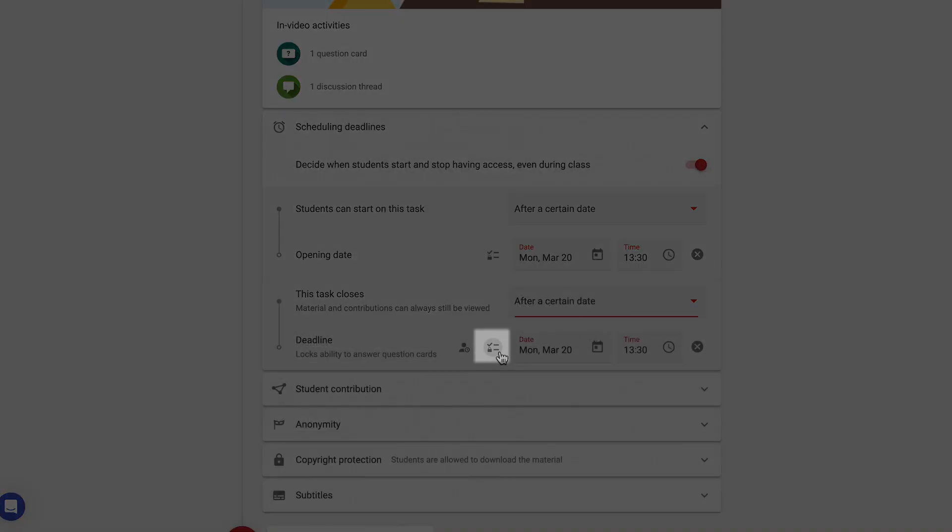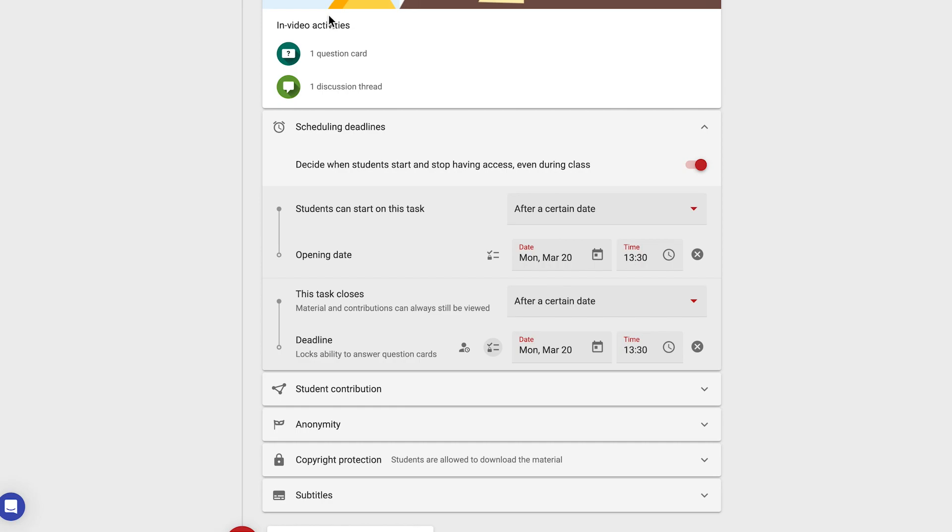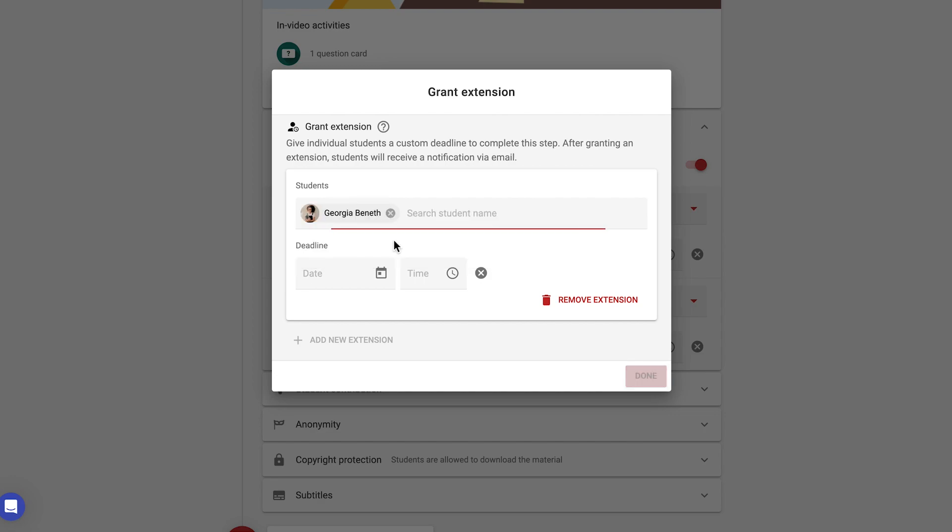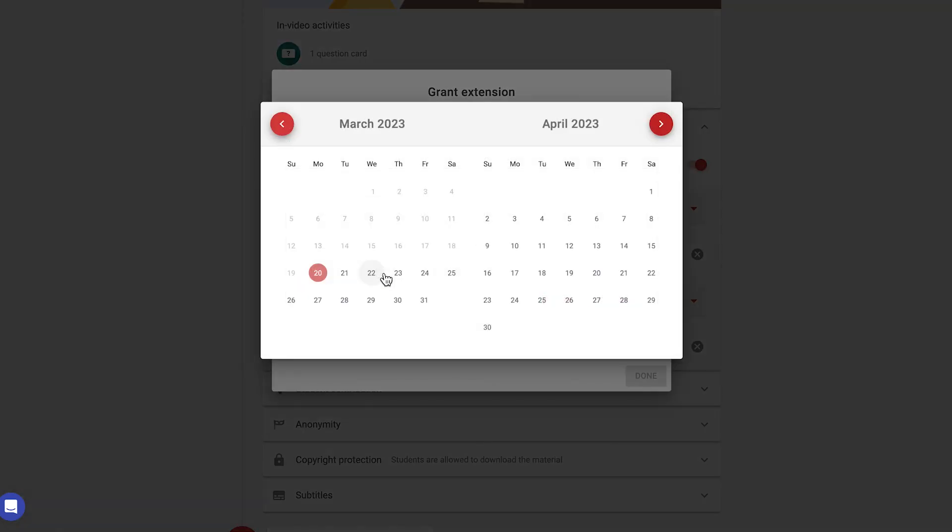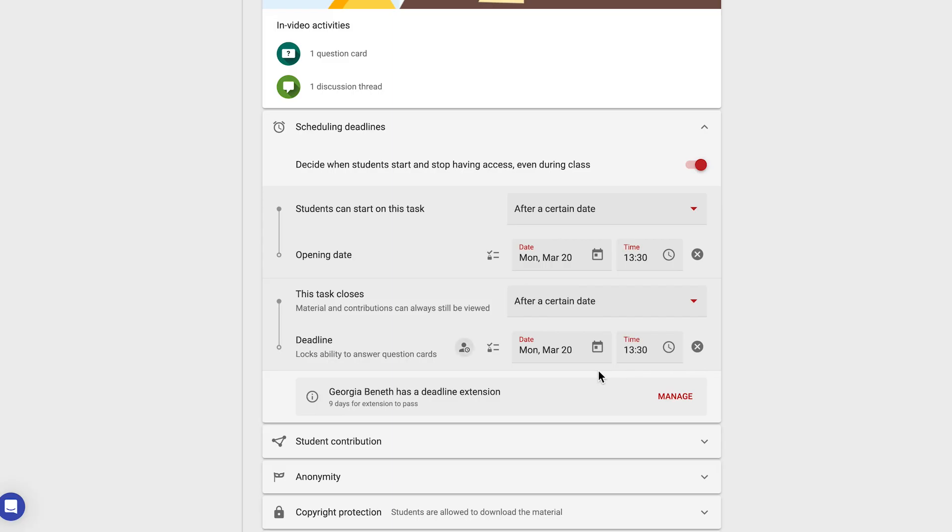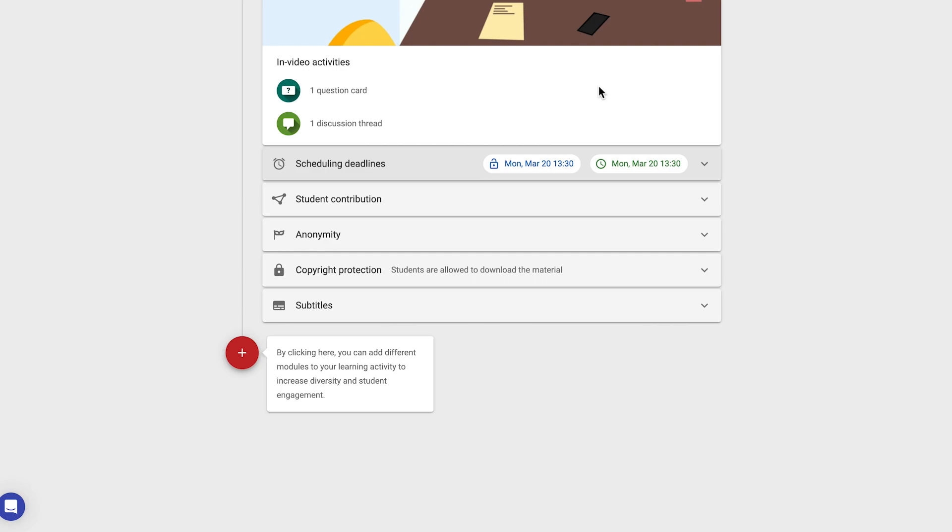Here you can click on the overview icon to see what exactly students can do, depending on your configurations, and the other icon here allows you to grant individual extensions by typing in student names and picking a new date to apply to that person or persons. Deadline extensions will appear at the bottom here and can be edited with the manage button. Clicking on the top of this setting again will collapse the menu and show an overview of the configurations you've chosen.